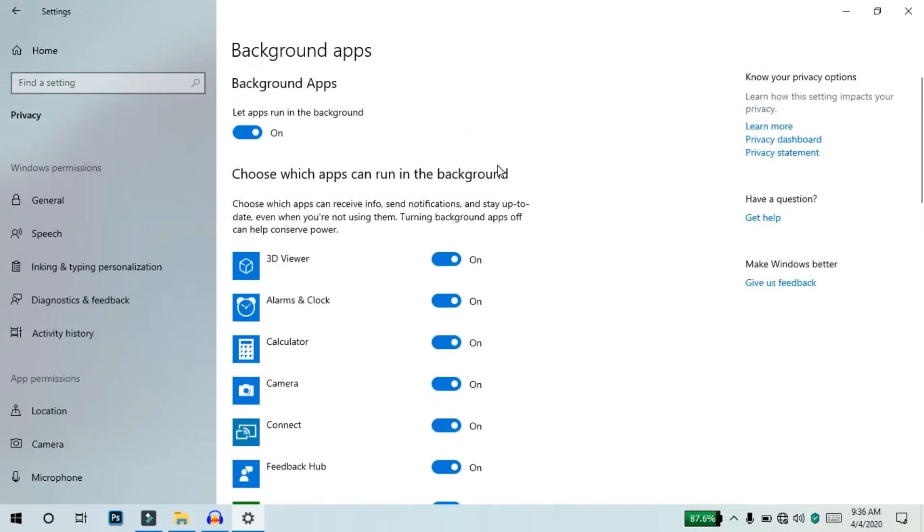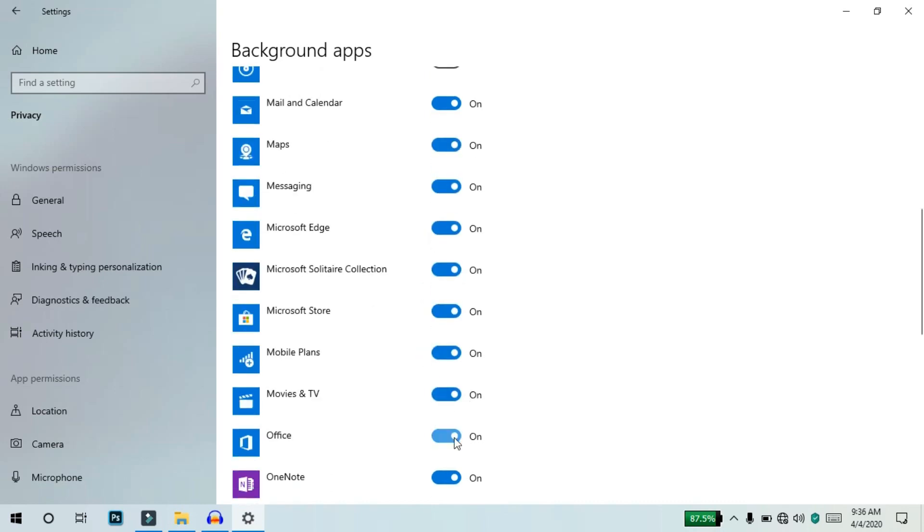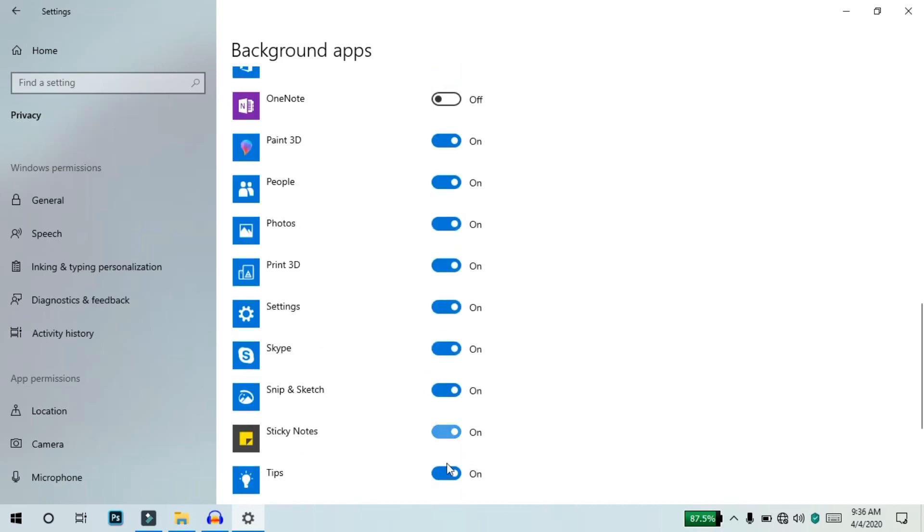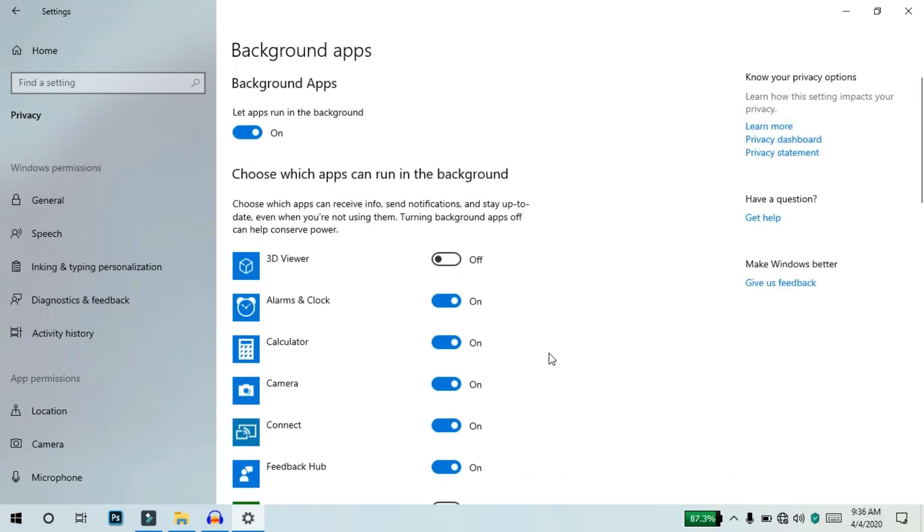Check the startup programs in Task Manager. If you want to disable apps, just disable them. Check apps like 3D Viewer, Game Bar, Feedback Hub, Groove Music, and Get Help. Make sure unnecessary apps are not running at startup. This will improve your system performance.